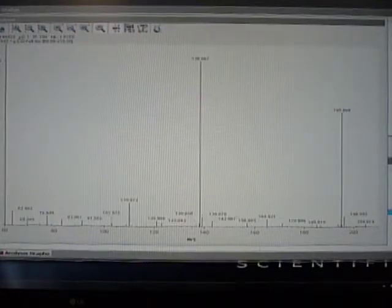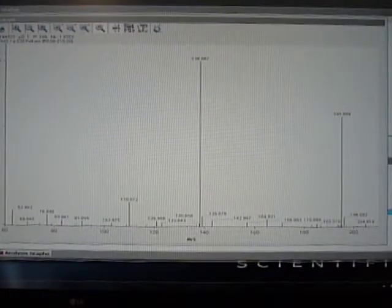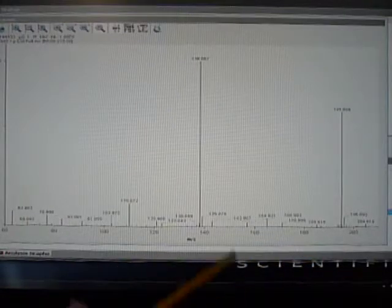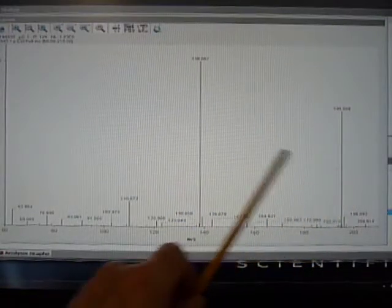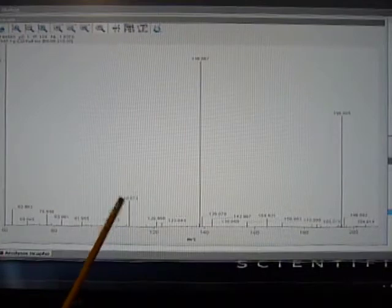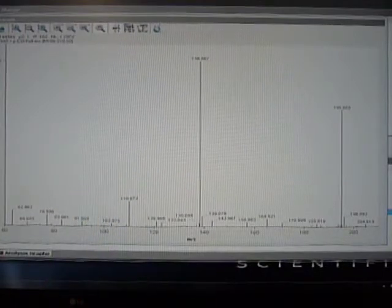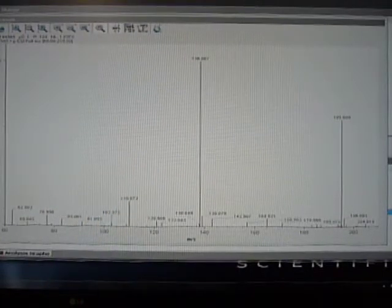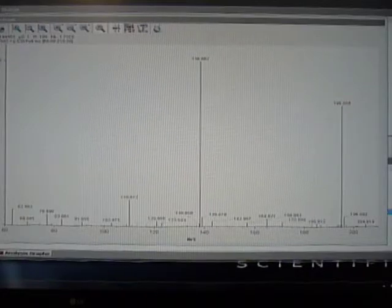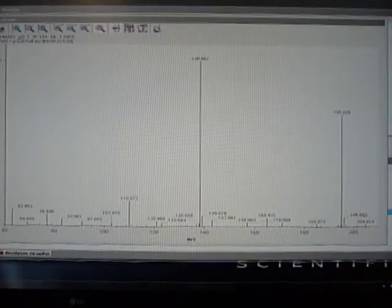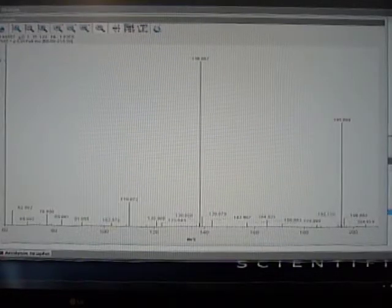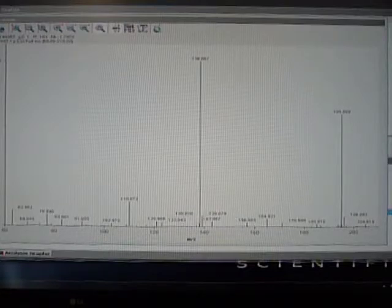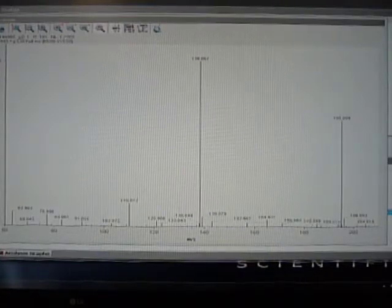Now we have more enhanced fragmentation. This is our M plus 1, and look, we have a secondary fragment there also. This is essentially a way of getting CID outside the mass spec, in the source, before it actually enters the mass spec.